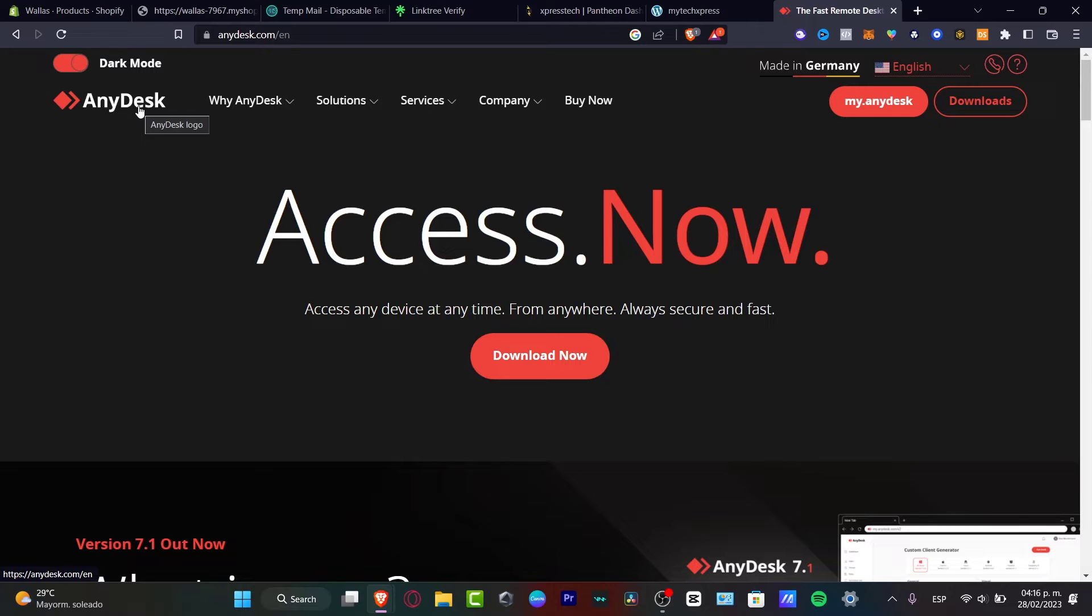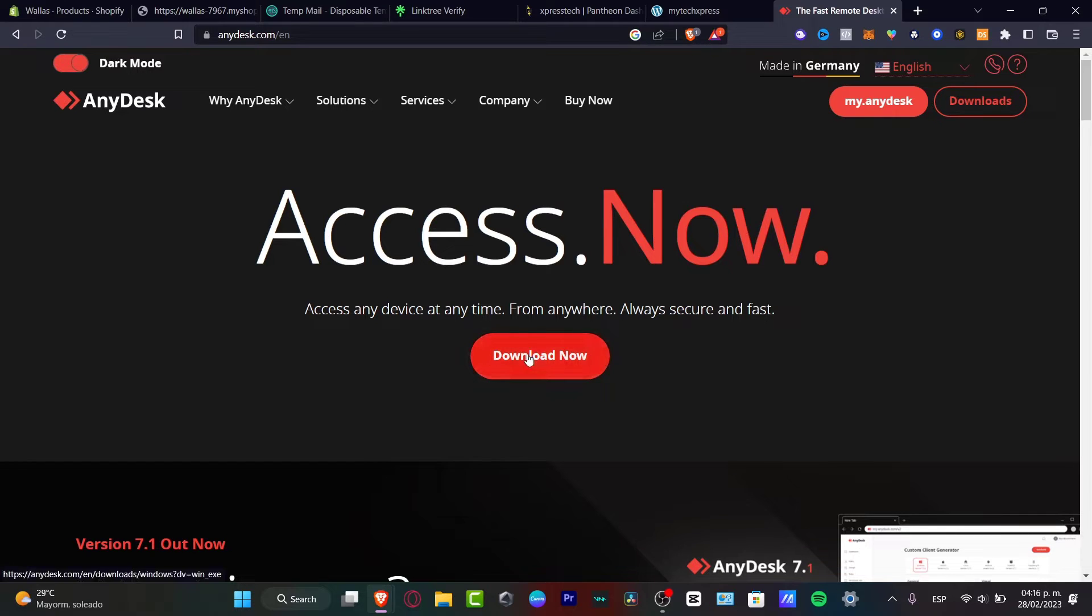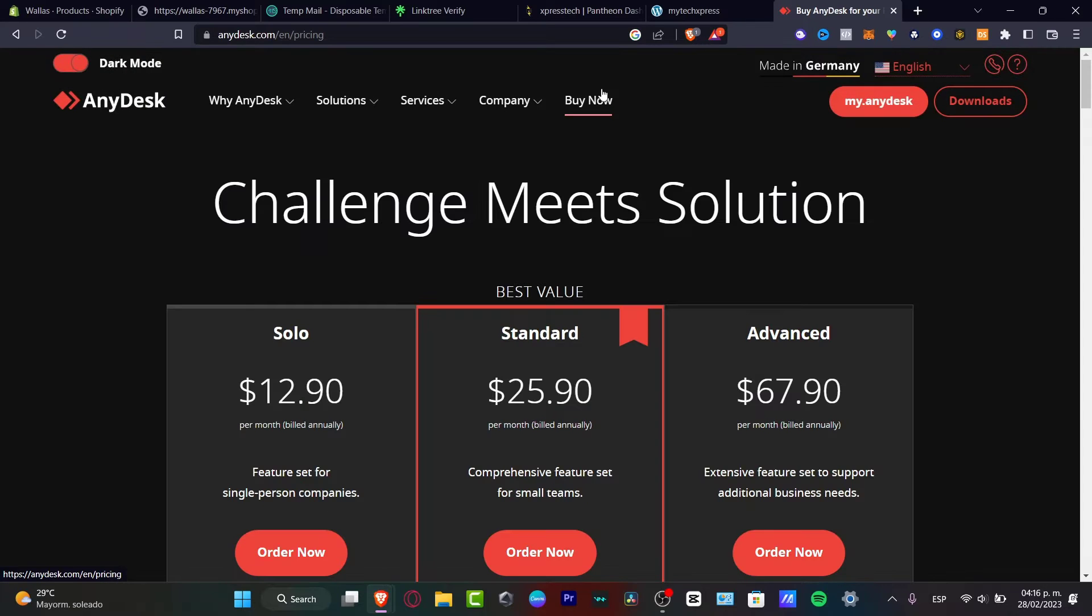What I want to do is to go into anydesk.com and here what I want to do is to choose the option to download now. Now, before we can get started, I can show you to compare the different prices that the application has to offer to you.